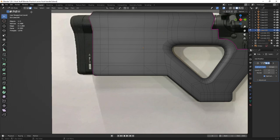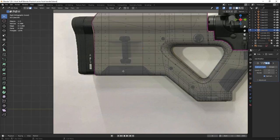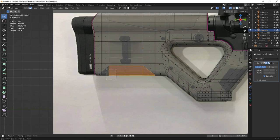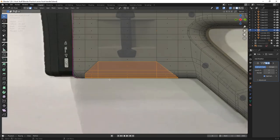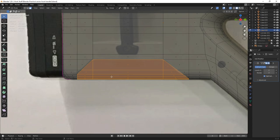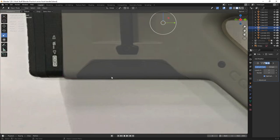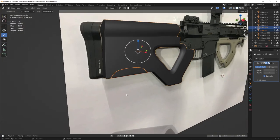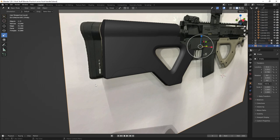Head back into X-ray mode and select the polygons inside the cuts we just created. Then press P to separate the 3D mesh and click on Selection — now we have two separate meshes. We don't need the reference for now, so go ahead and hide it.